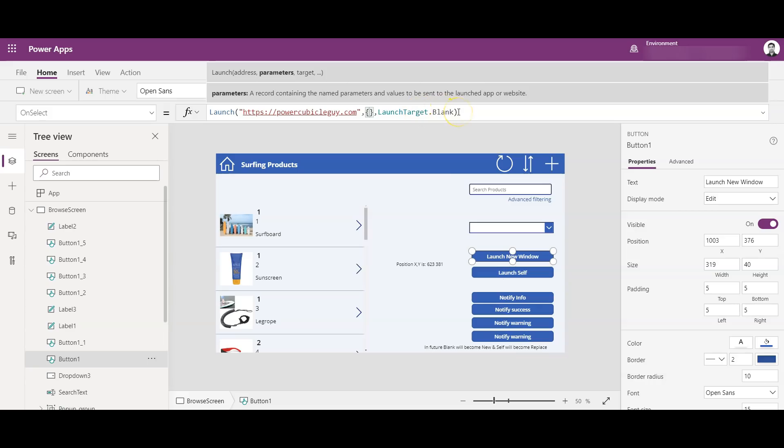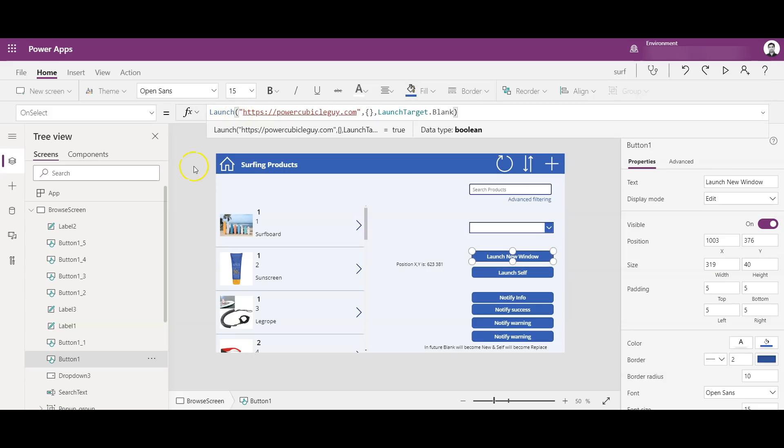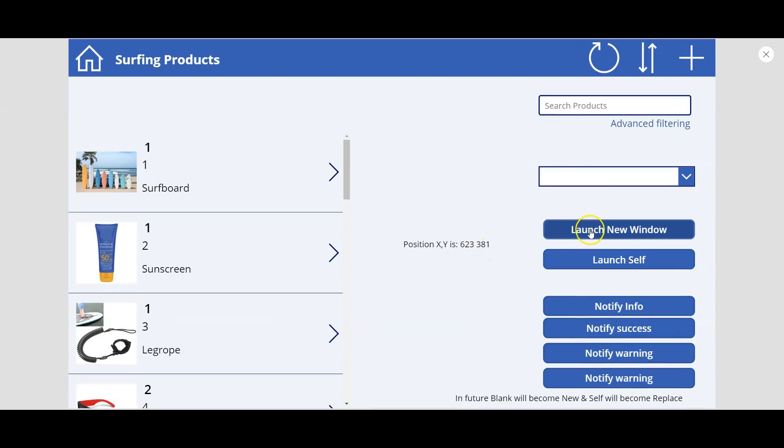So if you guys are implementing this, you might have to consider that this will be changed to 'new' in the new releases. So anyways, as of now this is working and I can show you the demo. So as you see, this is the format of the Launch function.